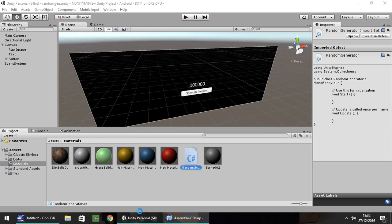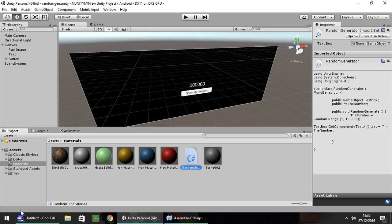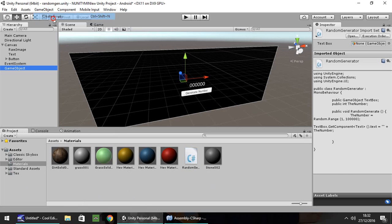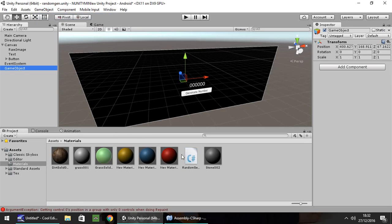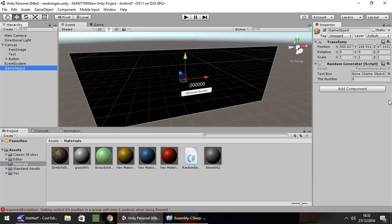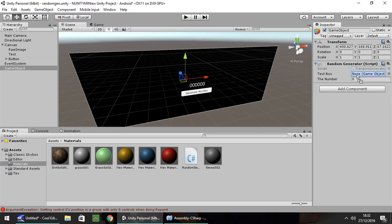Head back to Unity. And we shouldn't have any problems with that at all. No errors in the console. So we need the game object to store the script in. So we can drag and drop over there. And we just need to drag and drop the text box onto there.